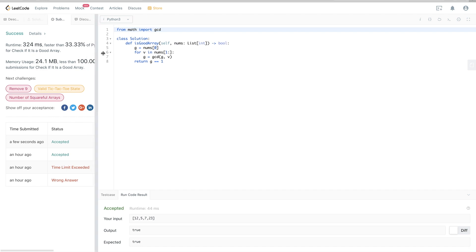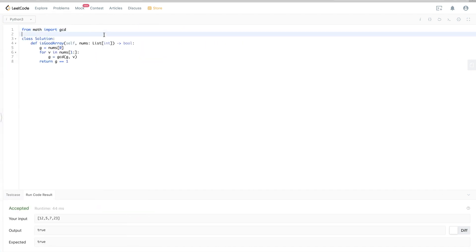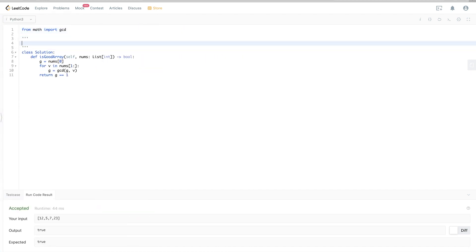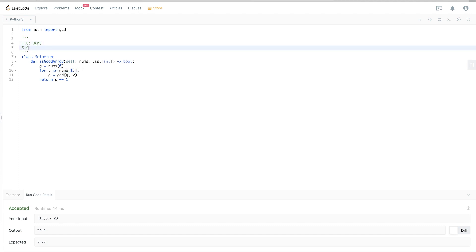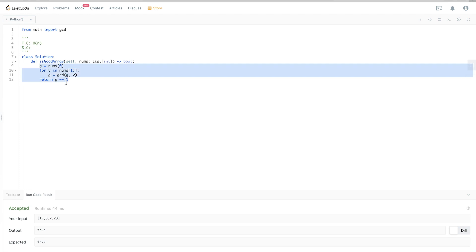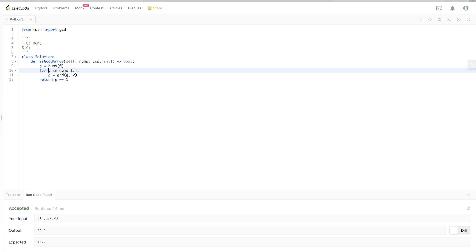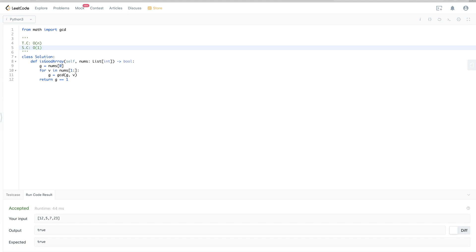The solution passes. In terms of time complexity, it's O(n) since we go through the array once. Space complexity is O(1) since we only use a single variable. That's it for this problem — thanks for watching and see you next time!